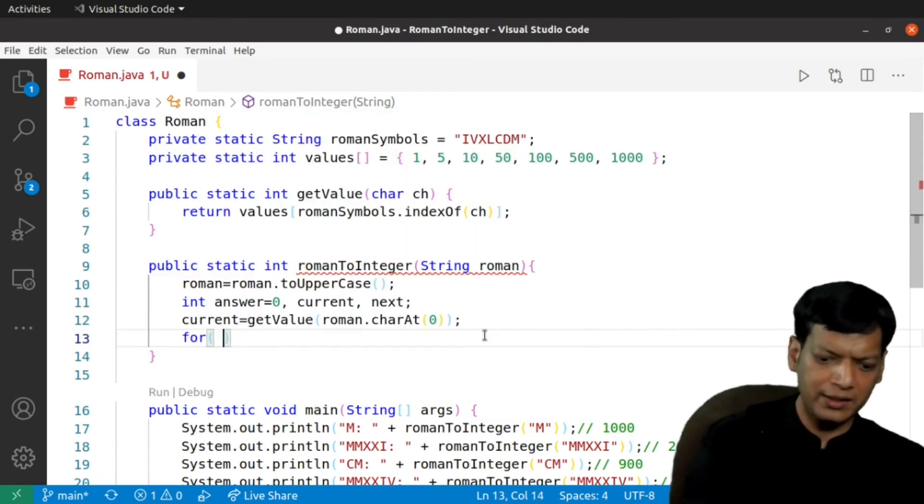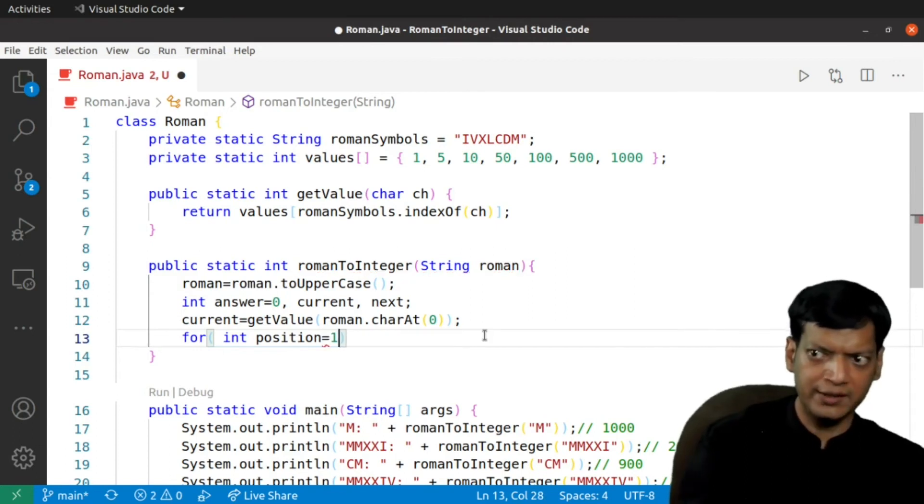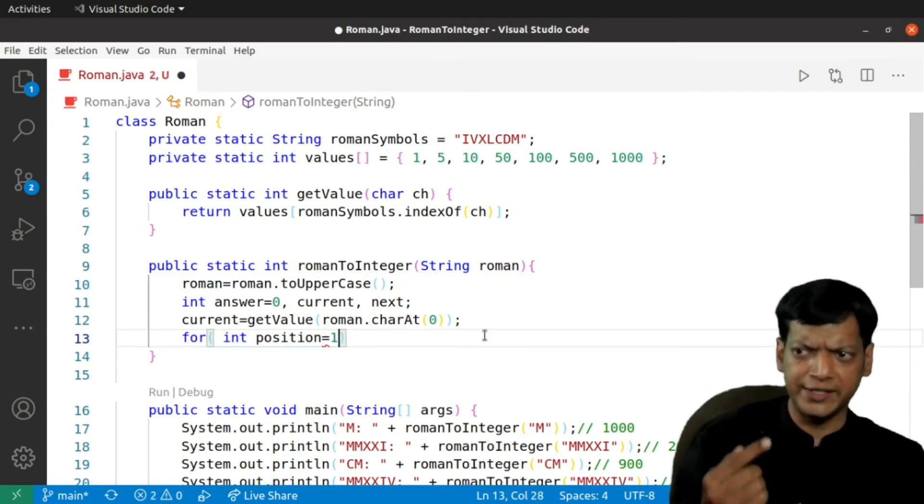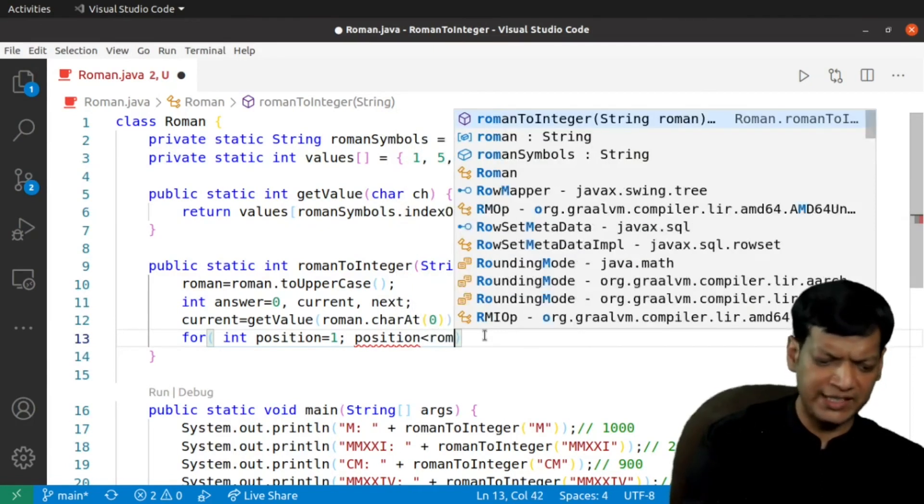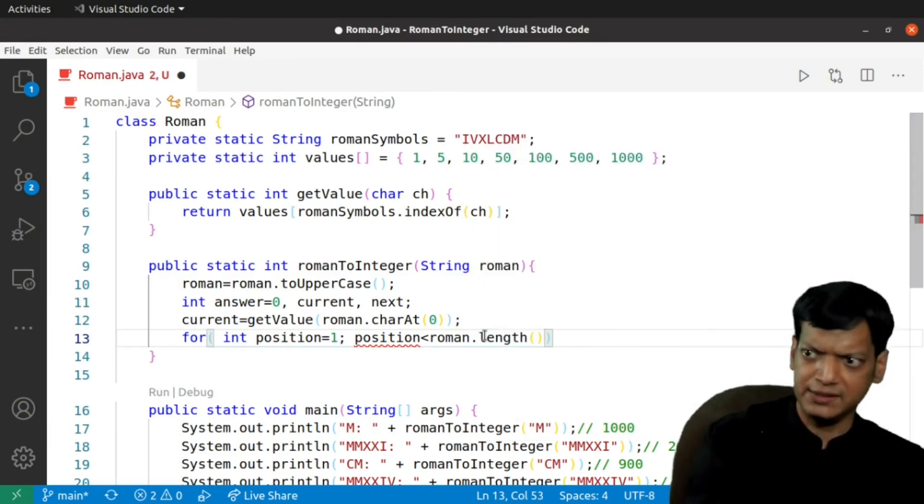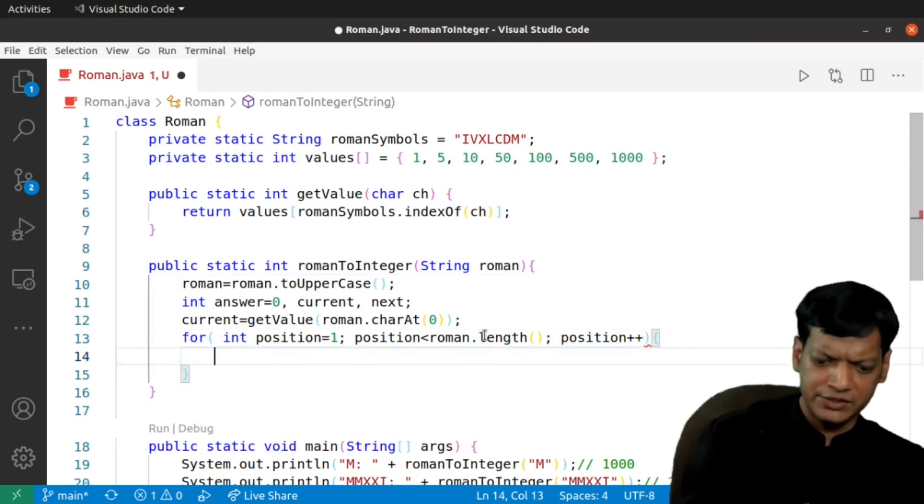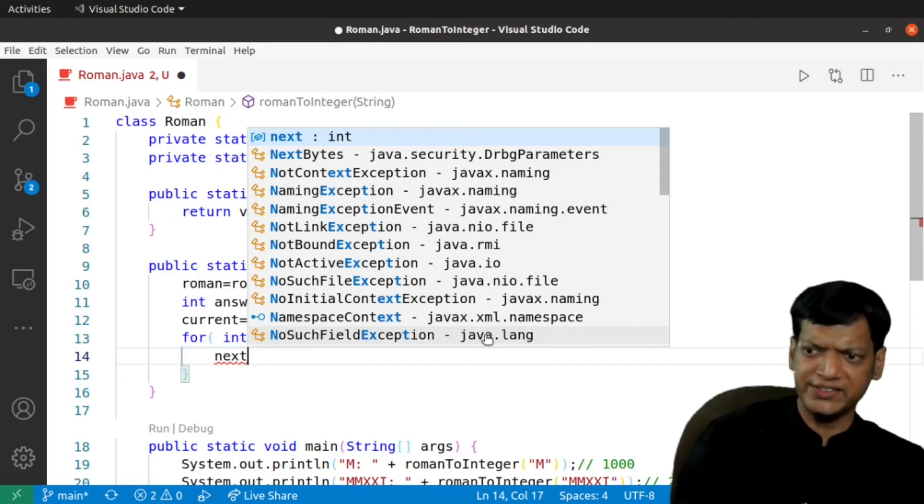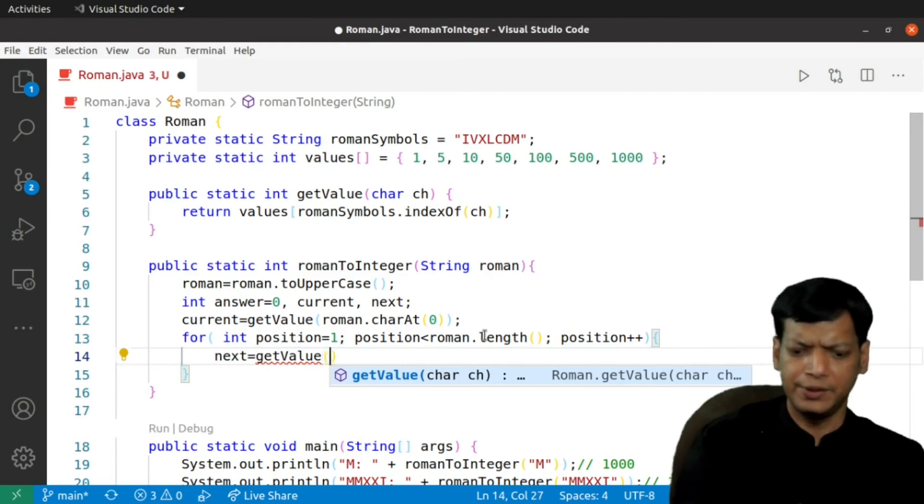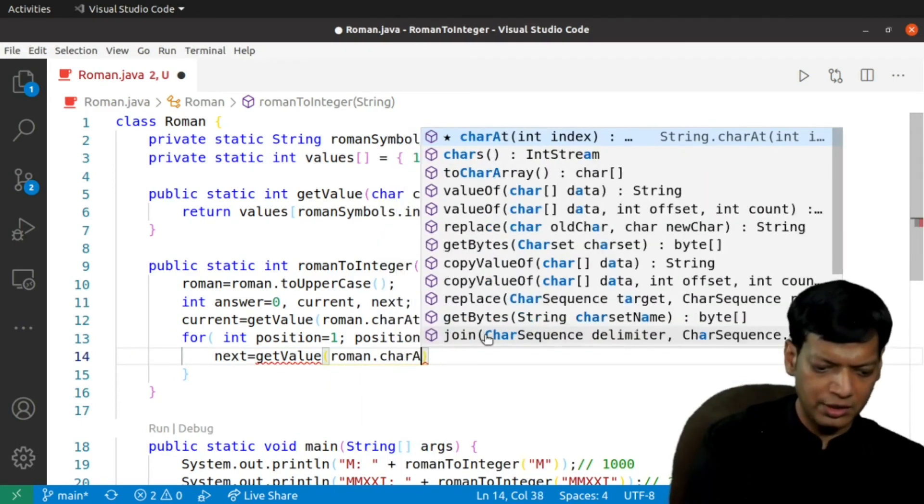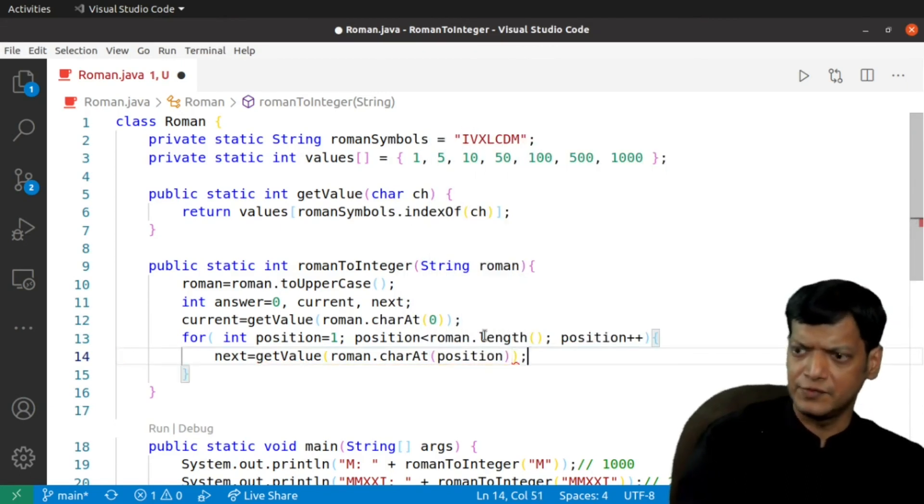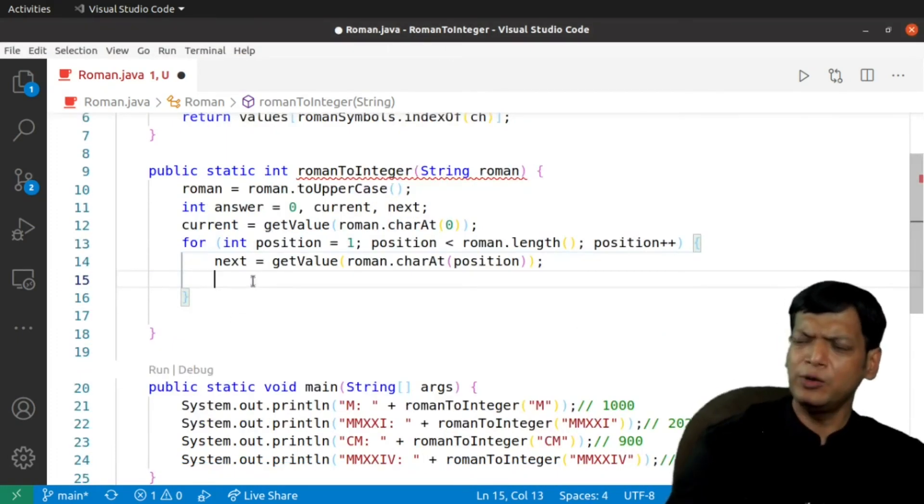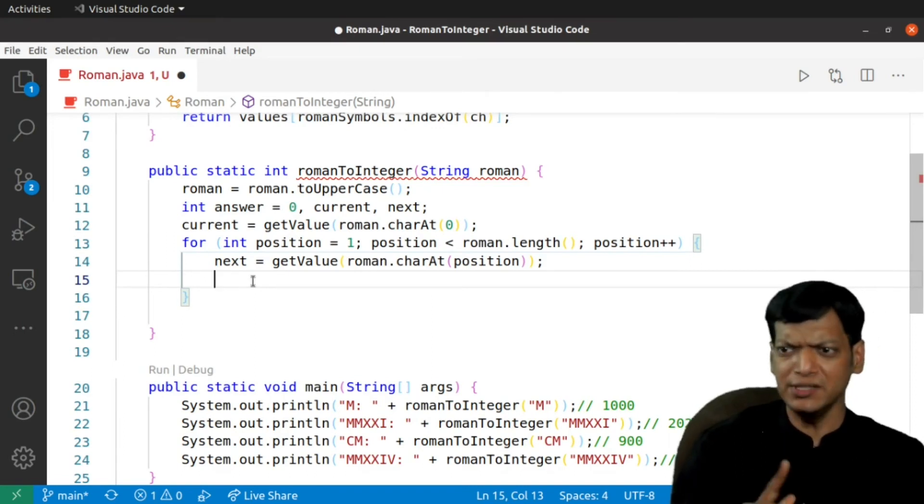Now, we will take a loop. I will say int position equals 1. We have already read the zeroth character, so we will start from 1. Position is less than roman dot length and then position plus plus. Now we need to find the value for the next character. Next equals getValue and we will say roman dot charAt position. So, now current is storing the value for the current character and next is storing the value for the next character.